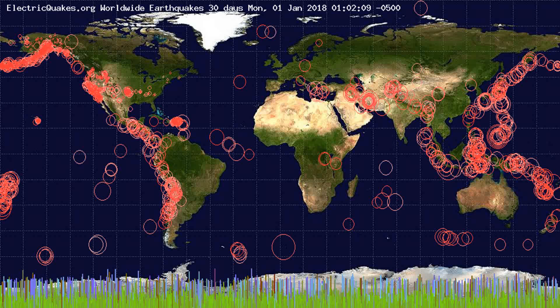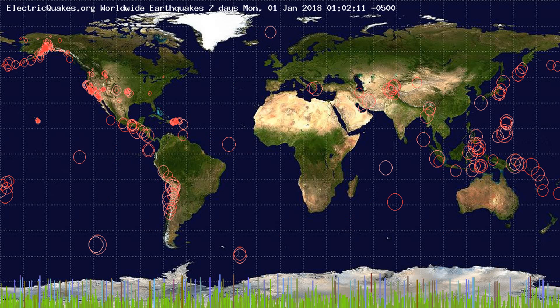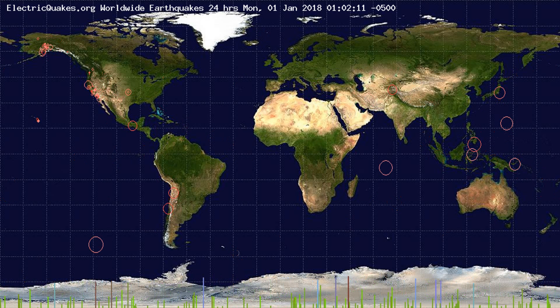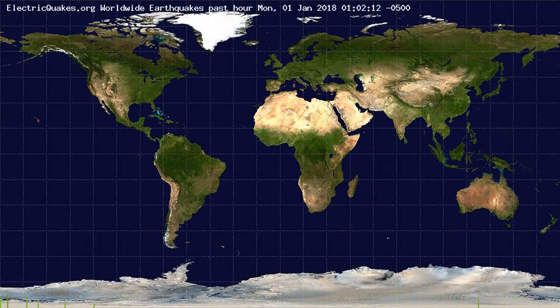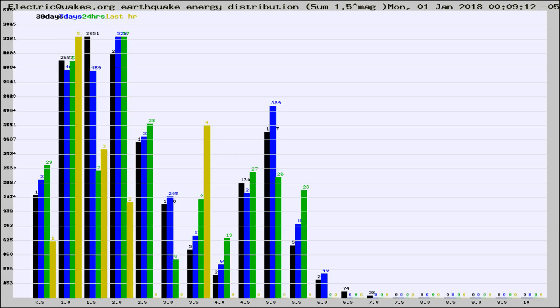You're looking at the earthquakes plotted in the world from the past 30 days, 7 days, 24 hours, and past hour.